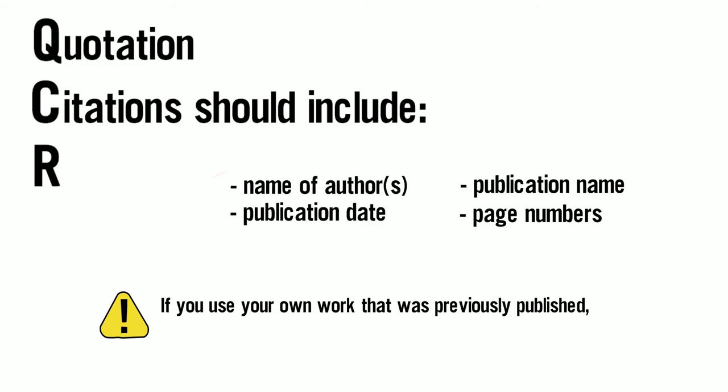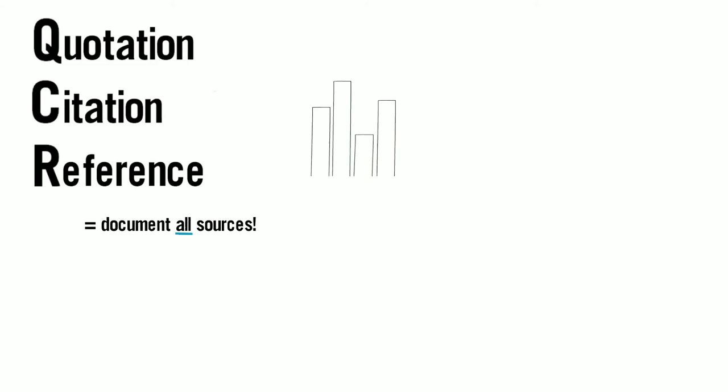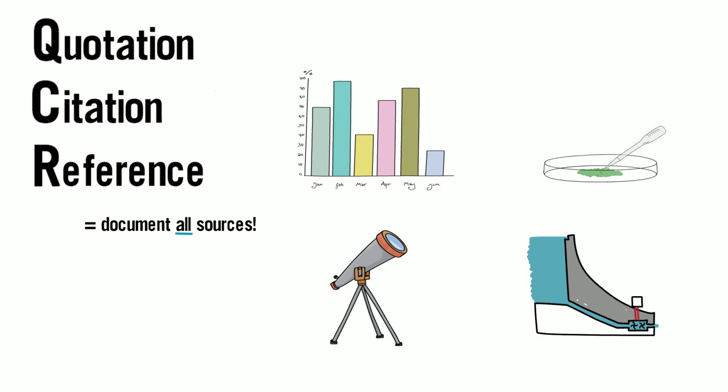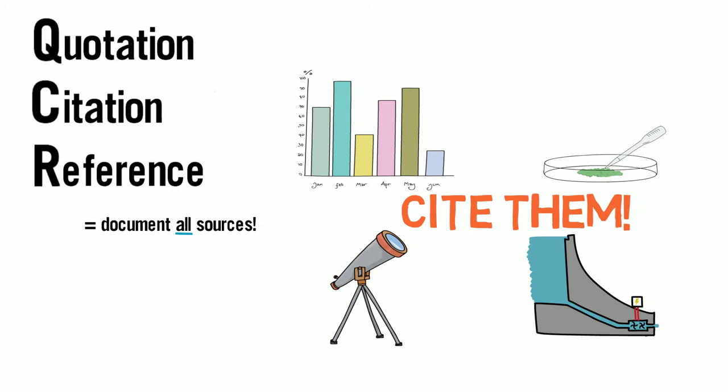Reference: No matter the source type, you must remember to provide documentation. Graphs, protocols, procedures, and images from textbooks or other places need the same respect as words. Cite them.